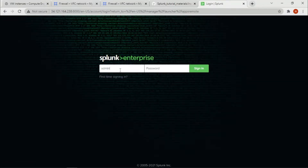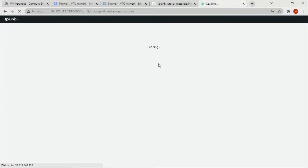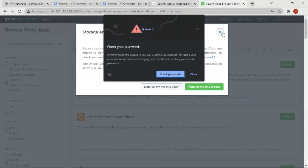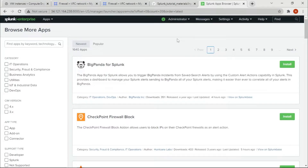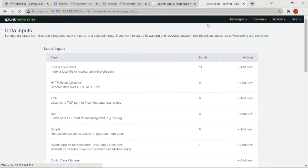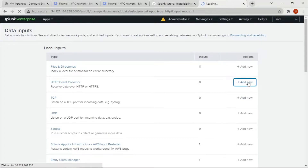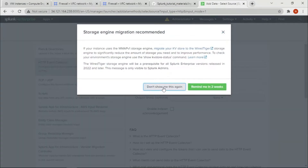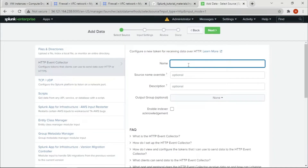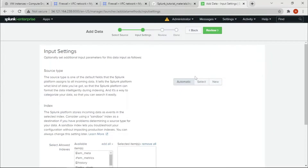Now we'll deploy the necessary credentials. We have both installed. Go to Settings > Data Inputs. We're going to name this input 'infrastructure app for Splunk' and click Next.